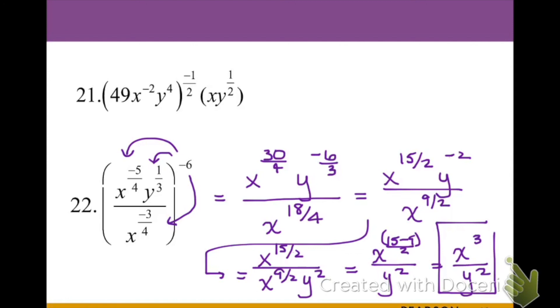This concludes our lesson on rational exponents and radicals. Please feel free to go back and review any of these examples if you need to. Thank you.